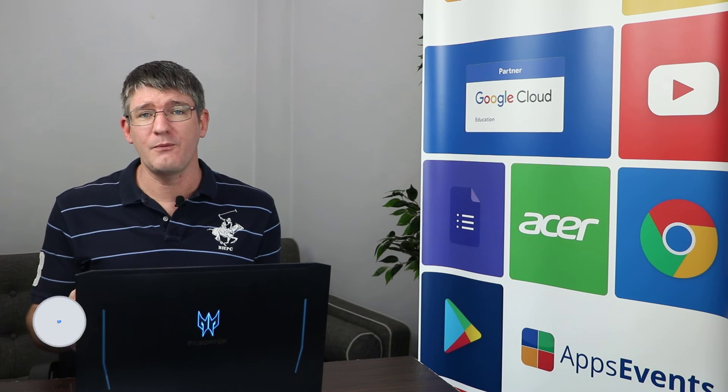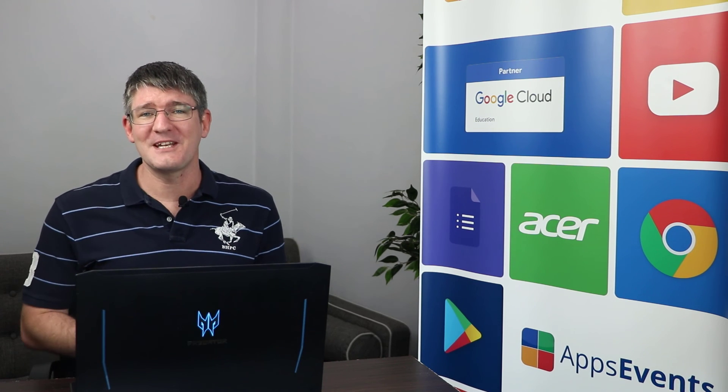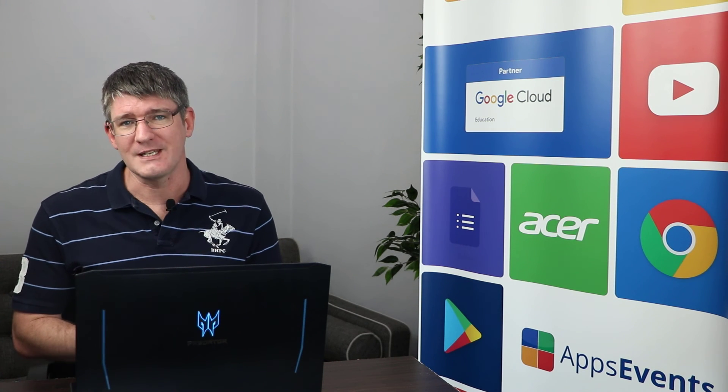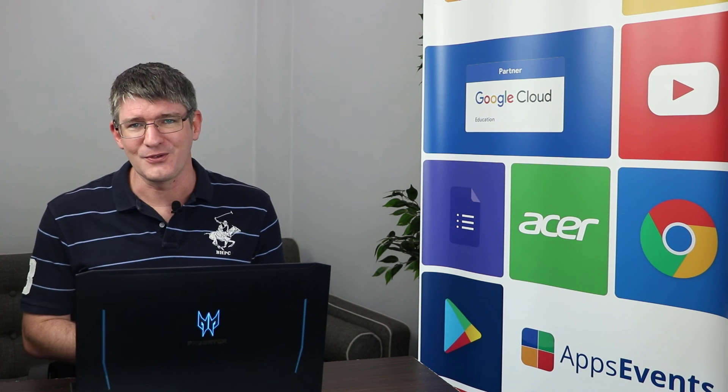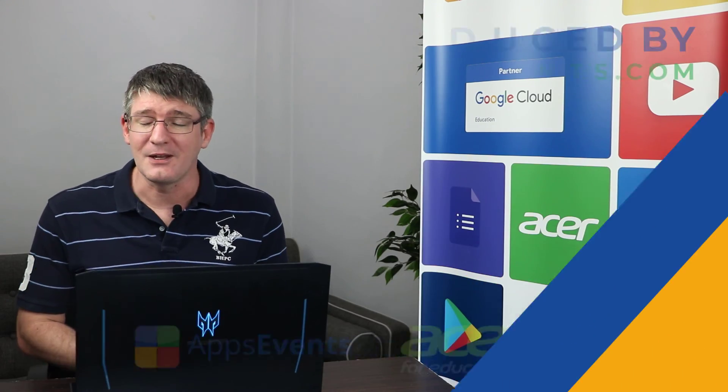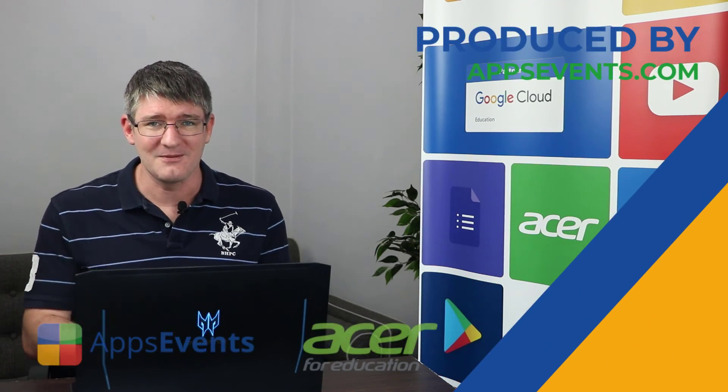I hope you found this helpful. This was another tips and tricks with apps events and Acer. For even more tips and tricks make sure to subscribe to the channel or watch the suggested video on your screen right now. In the meantime thank you for watching and I will see you in the next one.